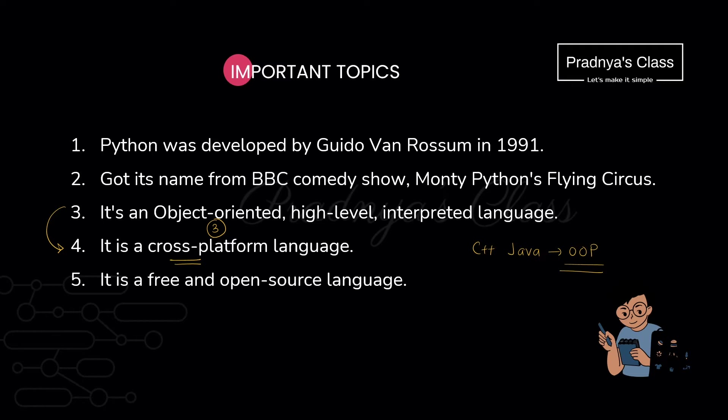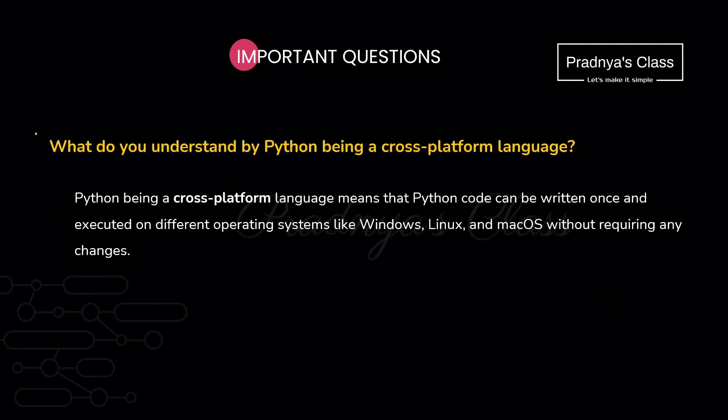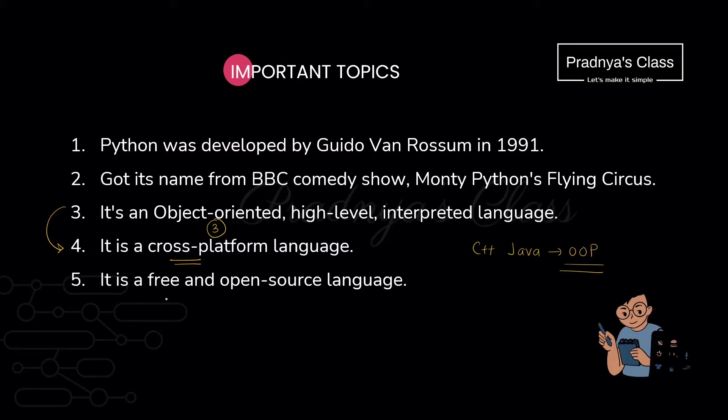Let's move ahead to the next feature. It is cross platform language. If you get separate question based on this concept, you can write the answer. It is called as cross platform language because we can execute the program on different platforms like Windows, Linux and Mac operating system. Here is the most important feature.